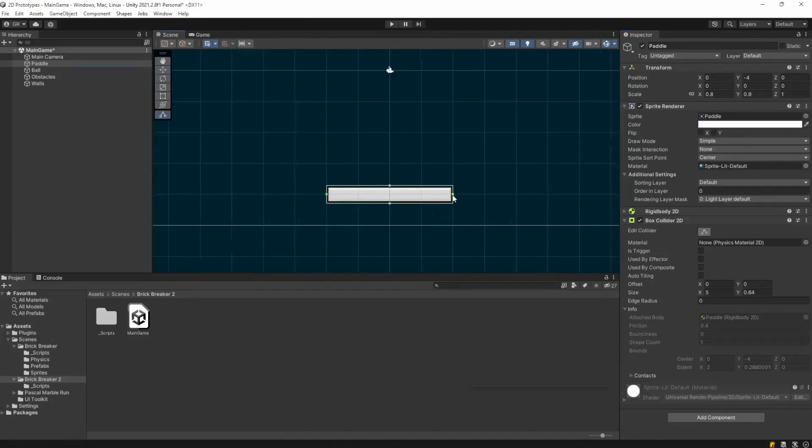We're going to adjust the collider a little bit smaller, and also shrink the paddle slightly on the y-axis to 0.9. That looks much better right now.